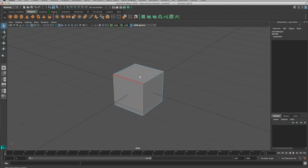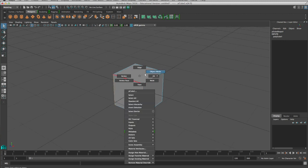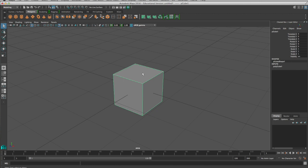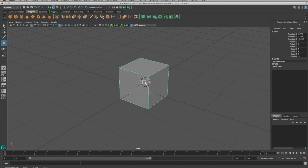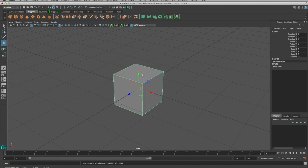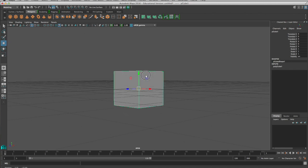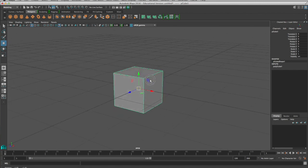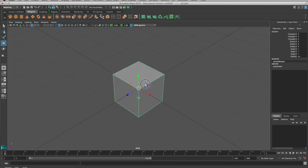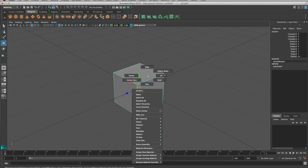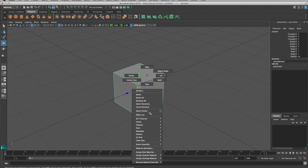To get back you right click and then you go to object mode. And now that should deselect everything. So you'd have to select your cube or your object back to be able to move it as a whole. So what else can we do?